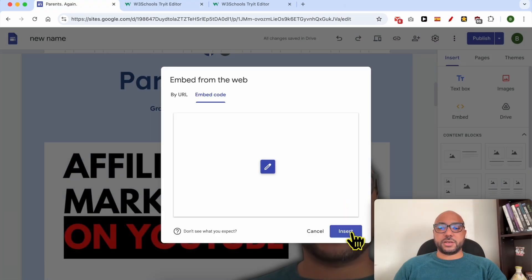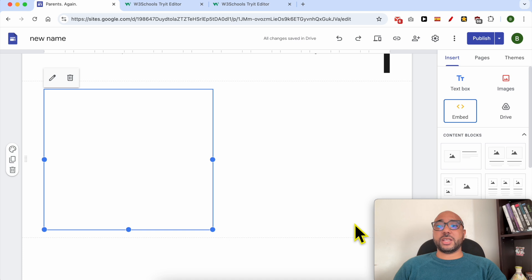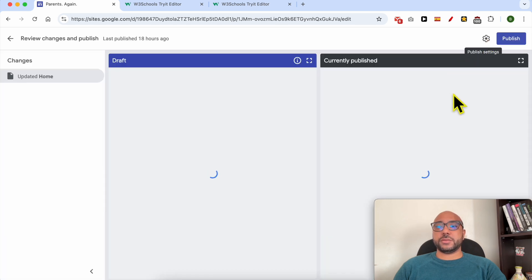Click on Insert. After that, don't forget to save your changes by hitting the Publish button.